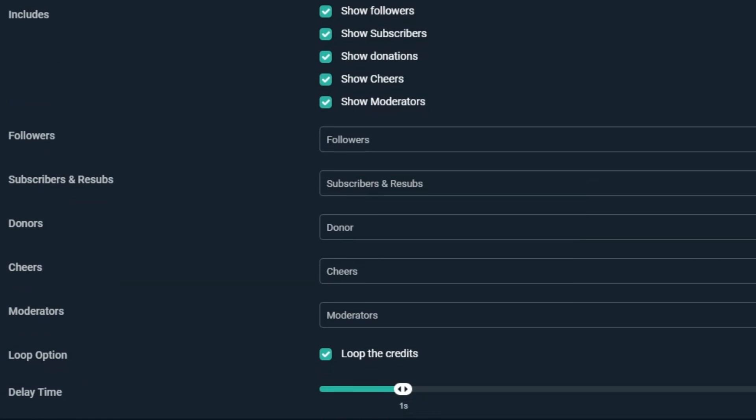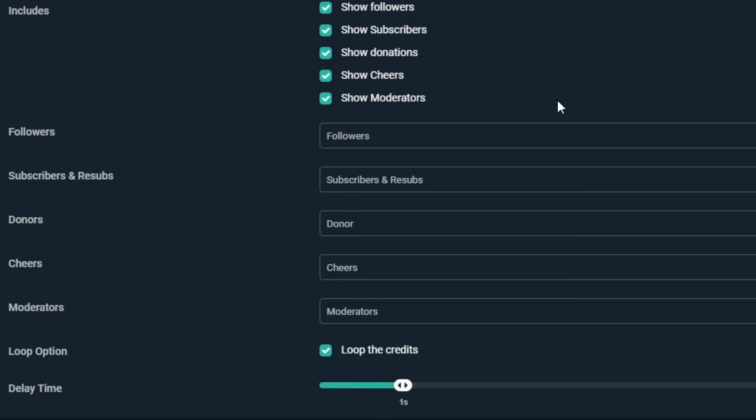Next is the Include section, which lets us use checkboxes to decide which supporters we want to include in our Credits. In this example, we'll keep all the checkboxes on, except for Show Moderators, which we'll uncheck. This means the Credits will show our Followers, Subscriptions, Donations, and Cheers.